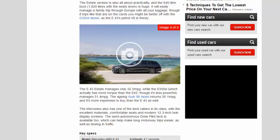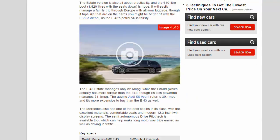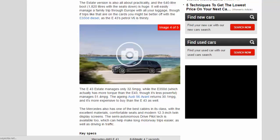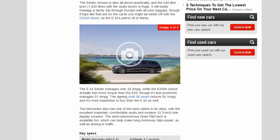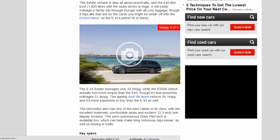The E43 estate manages only 32.5 mpg, while the E350D, which actually has more torque than the E43, though it's less powerful, manages 51.4 mpg. The aging Audi S6 Avant returns 30.1 mpg, and it's more expensive to buy than the E43, as well.